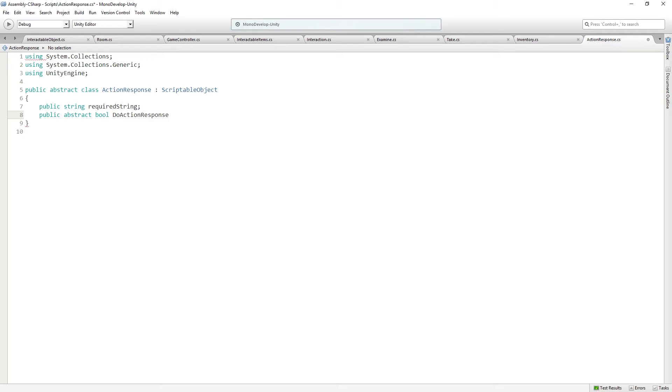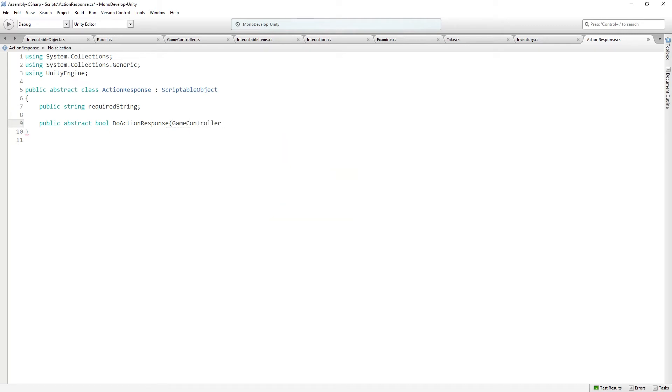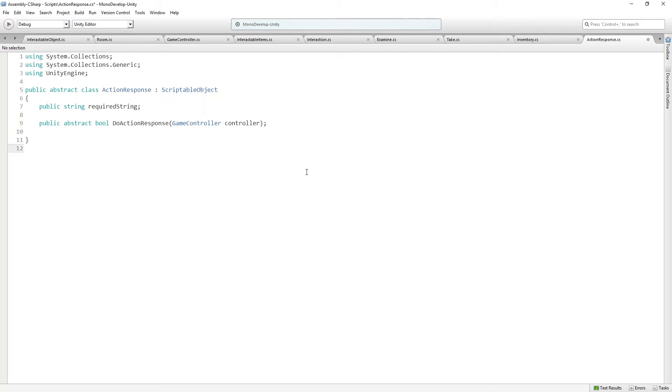Then we're going to have another abstract function, which is going to be called DoActionResponse. Let's actually move this down, because this is a variable, and this is a function. And it's going to take in a game controller called Controller. So remember, when you're making ScriptableObjects which execute code, you want to pass in any scene references as an argument when you're calling the function. Here we're going to pass in a reference to the game controller so that we can work with scene objects. You don't want to be setting variables on your ScriptableObjects from the scene. That leads to unpleasant behavior.